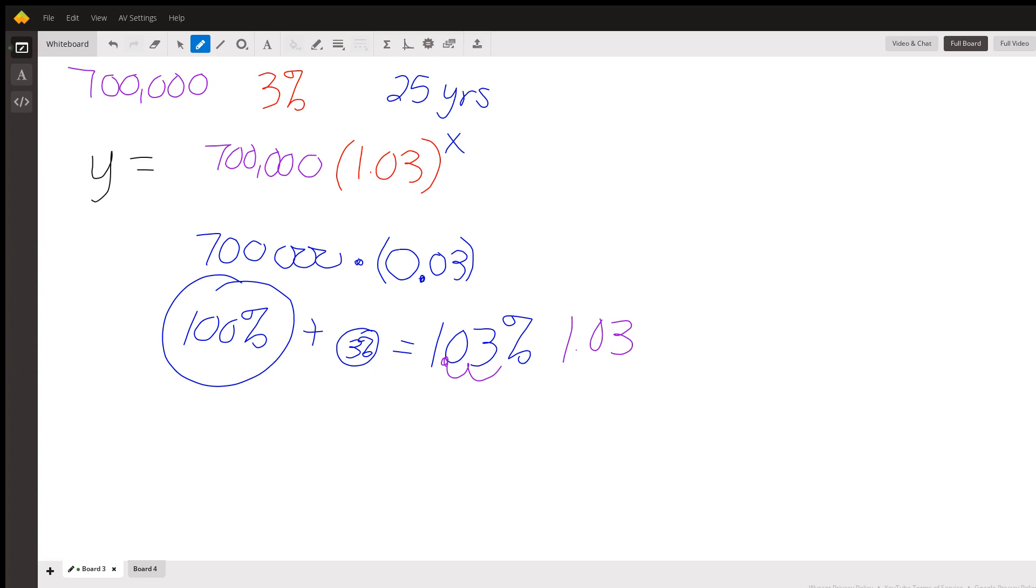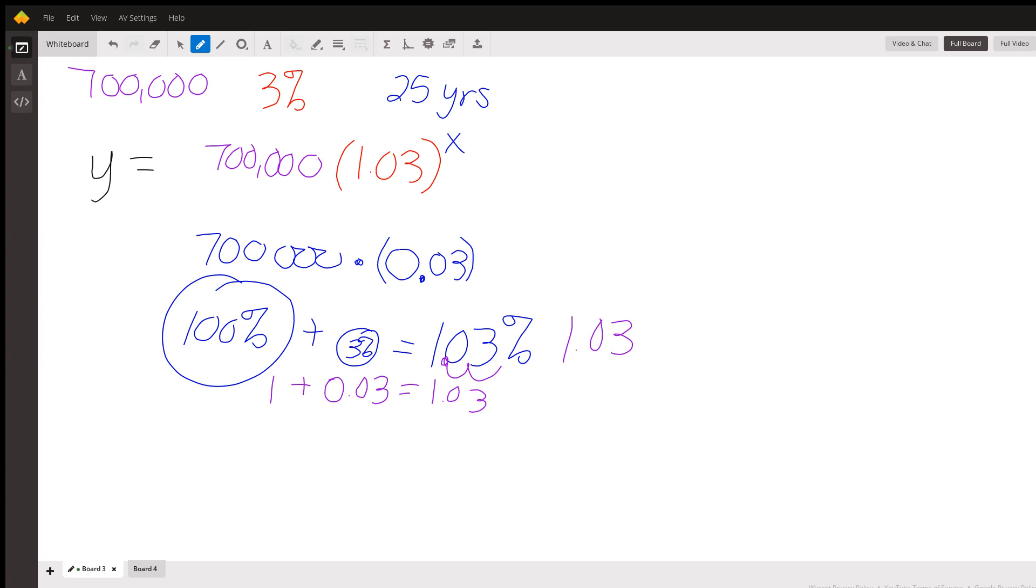This growth rate of 1.03 comes from 100% plus the 3% growth. Some people like to think about it as 1 plus the growth rate, which is 0.03, which is 1.03. Now, of course, if this would be decay, it would be minus. If we were losing 3%, we would subtract that 3%. But in this case, we're adding.